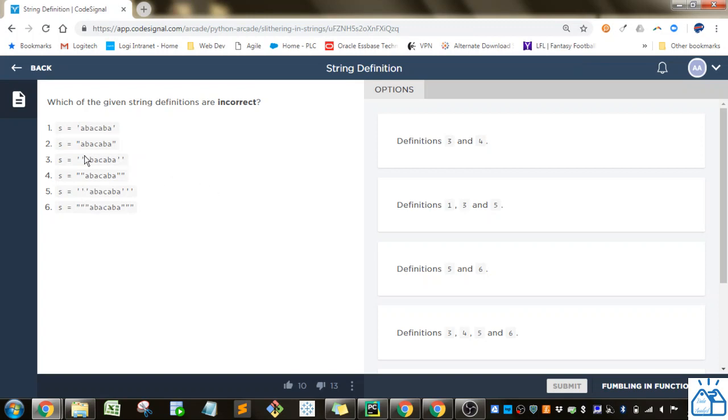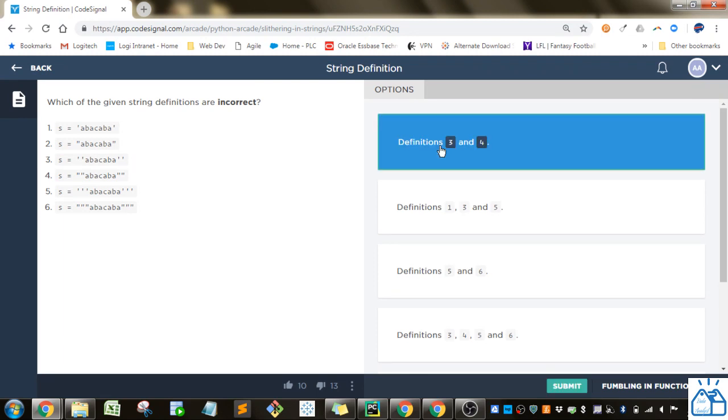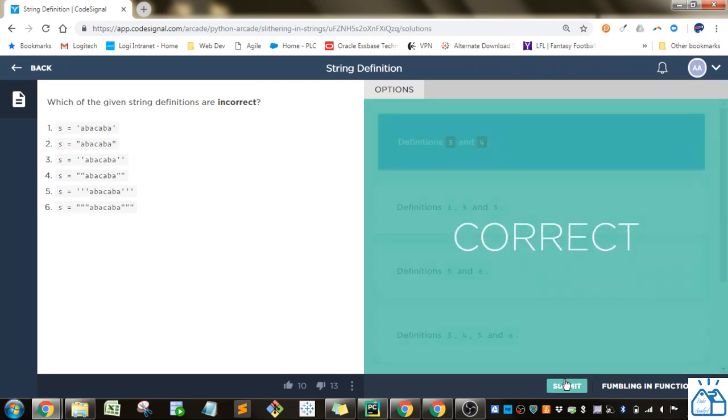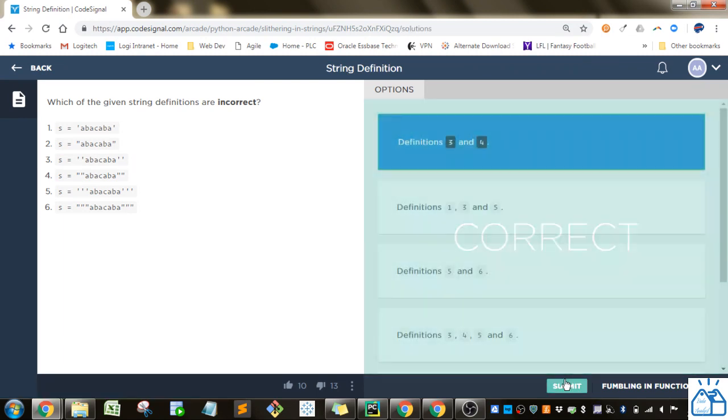But this will give you an error if you just do the double. So those are the incorrect ones, three and four. Let's see. Yes, that's an option. So if we submit that, you'll see it's correct.